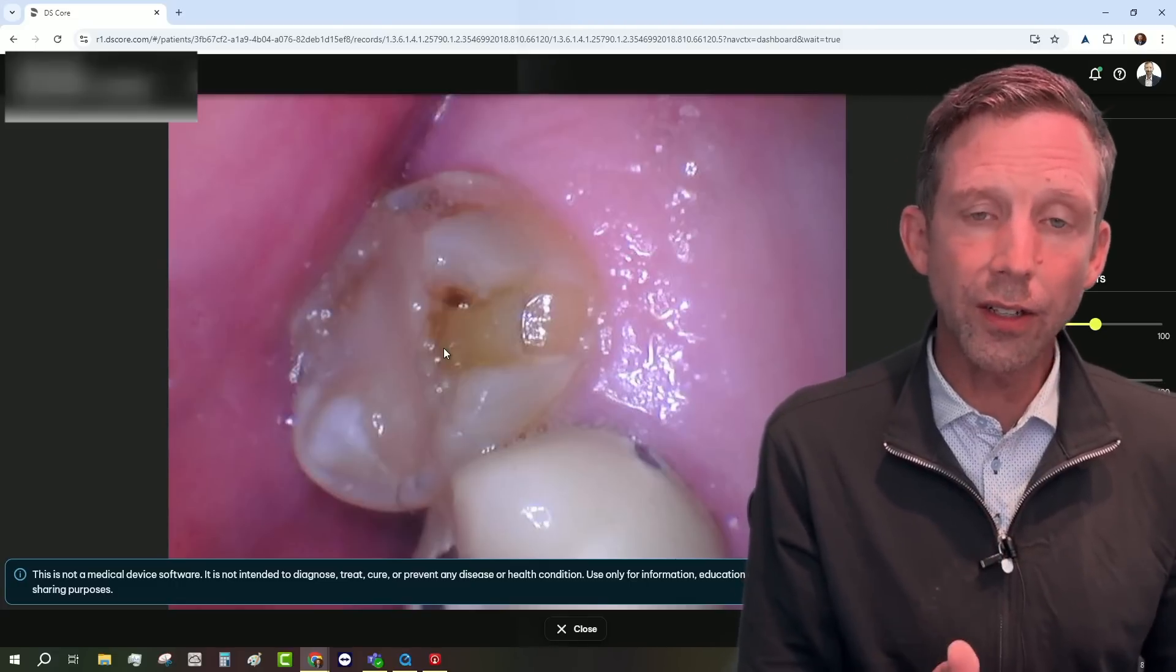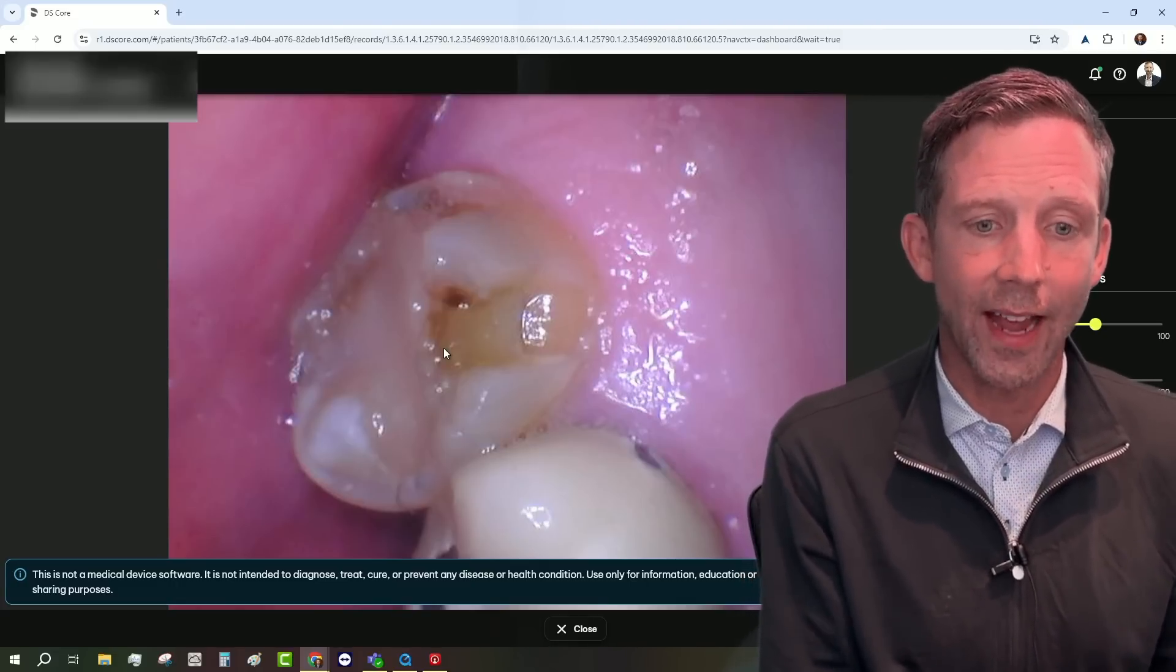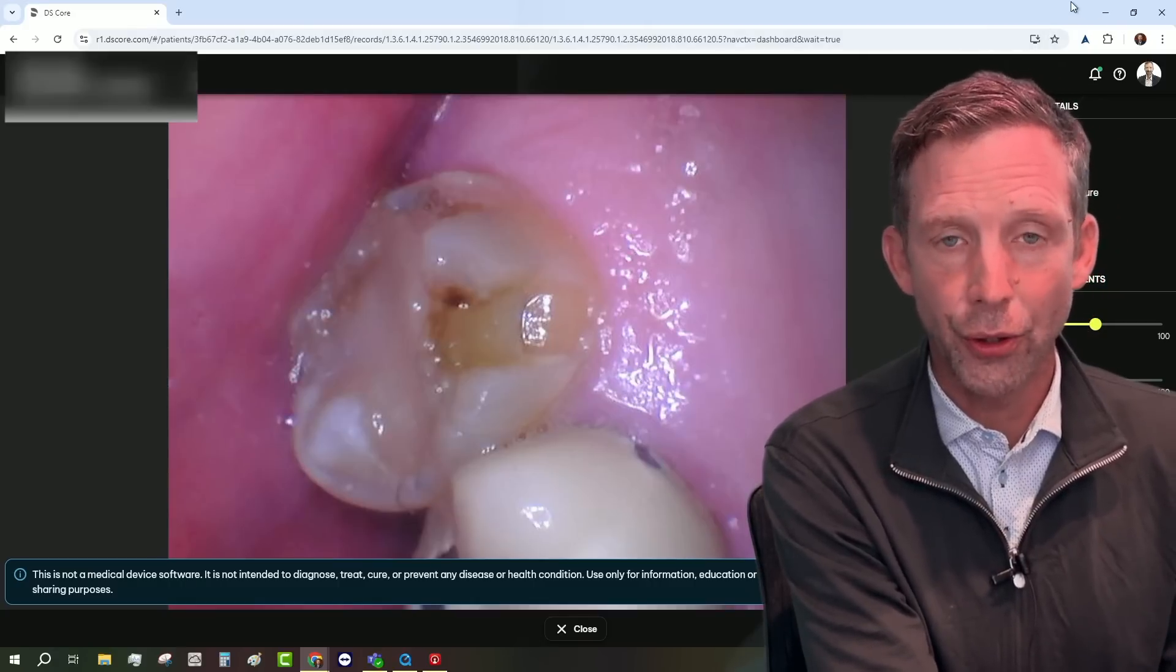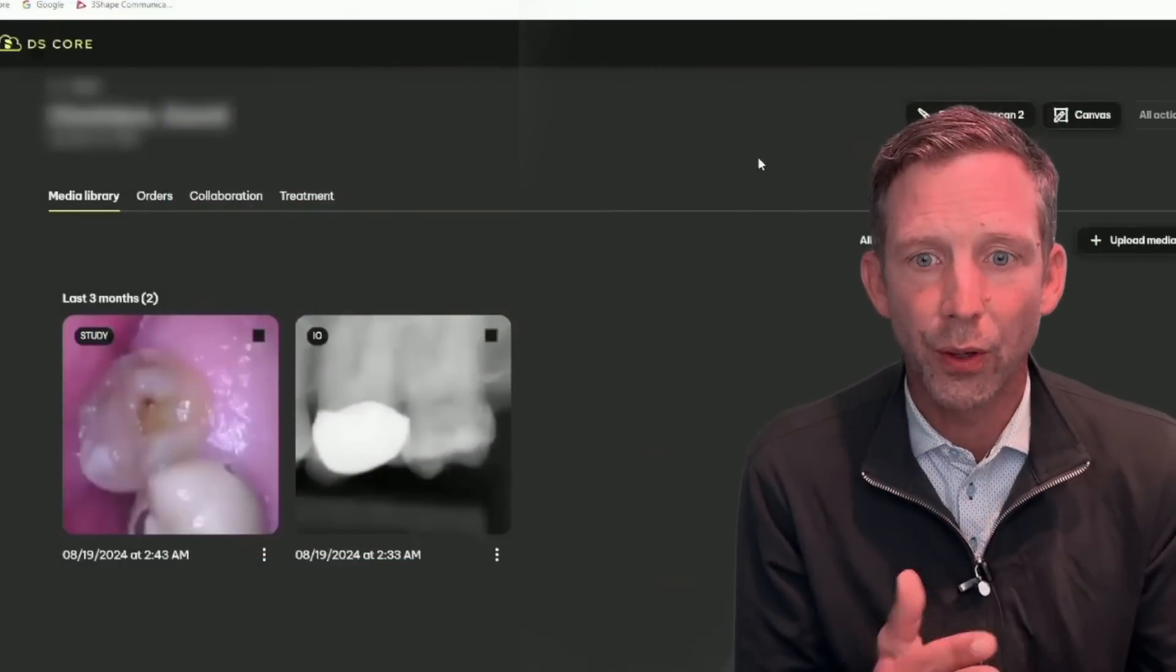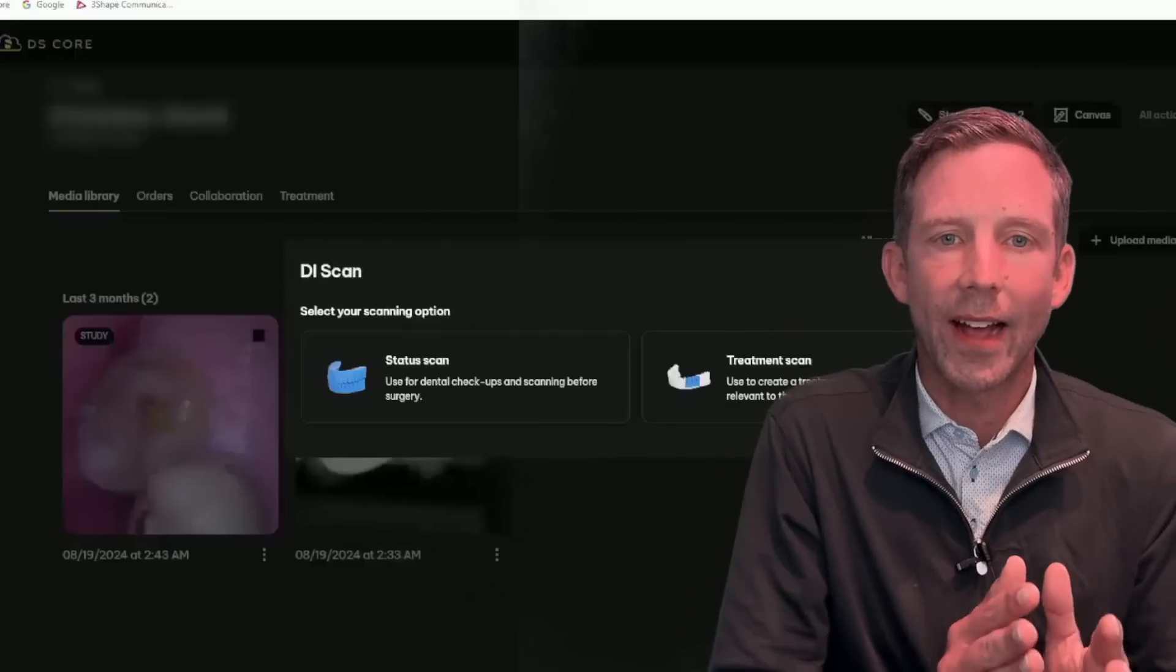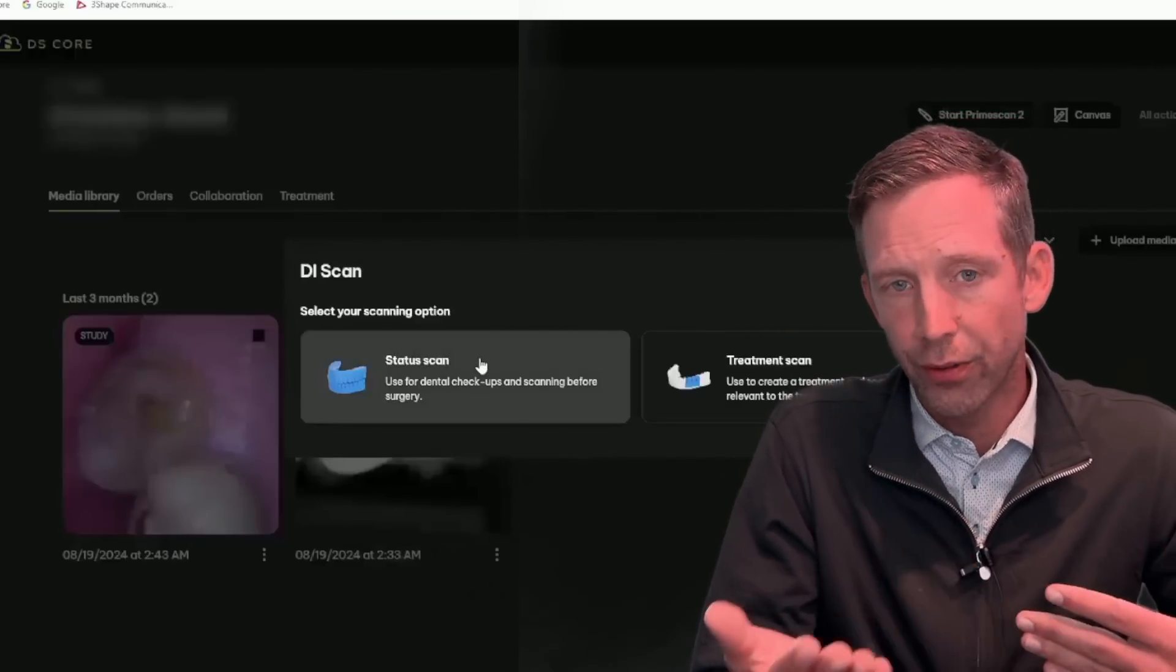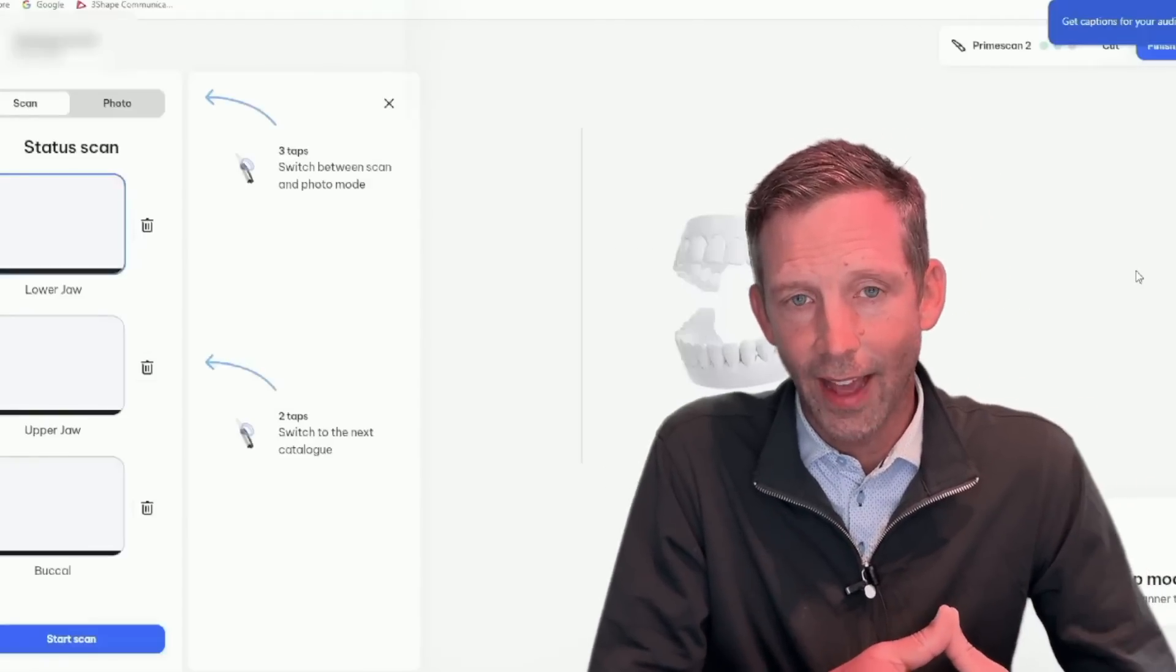So what I started with on this case is we actually are going to start with a status scan. So let me bring this up to show you what we did. So the very first thing that we're going to do is we're going to start the PrimeScan 2. It's going to ask us, what would you like to do? Do you want to do a status scan or a treatment scan? We're actually going to choose status scan.